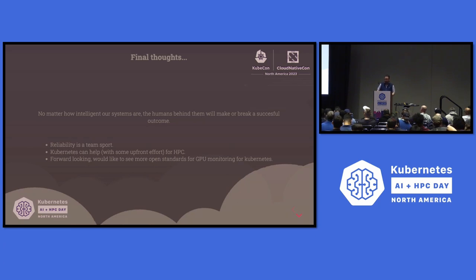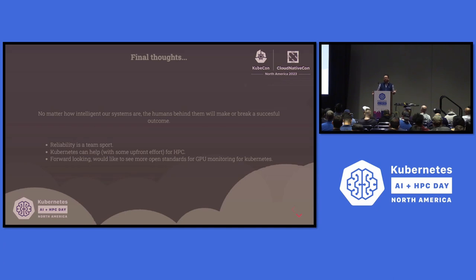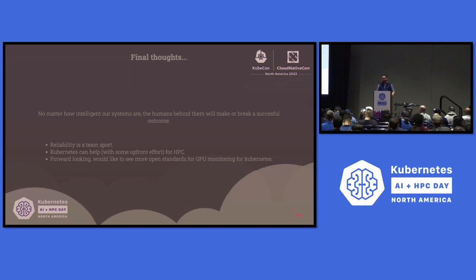Having more open standards will not only help teams interpret differences between vendors, but also give us the ability to act on universal metrics — GPU temperature is going to be the same across every card. I'd like to see us as a community move towards more open standards around how we support GPUs in Kubernetes.